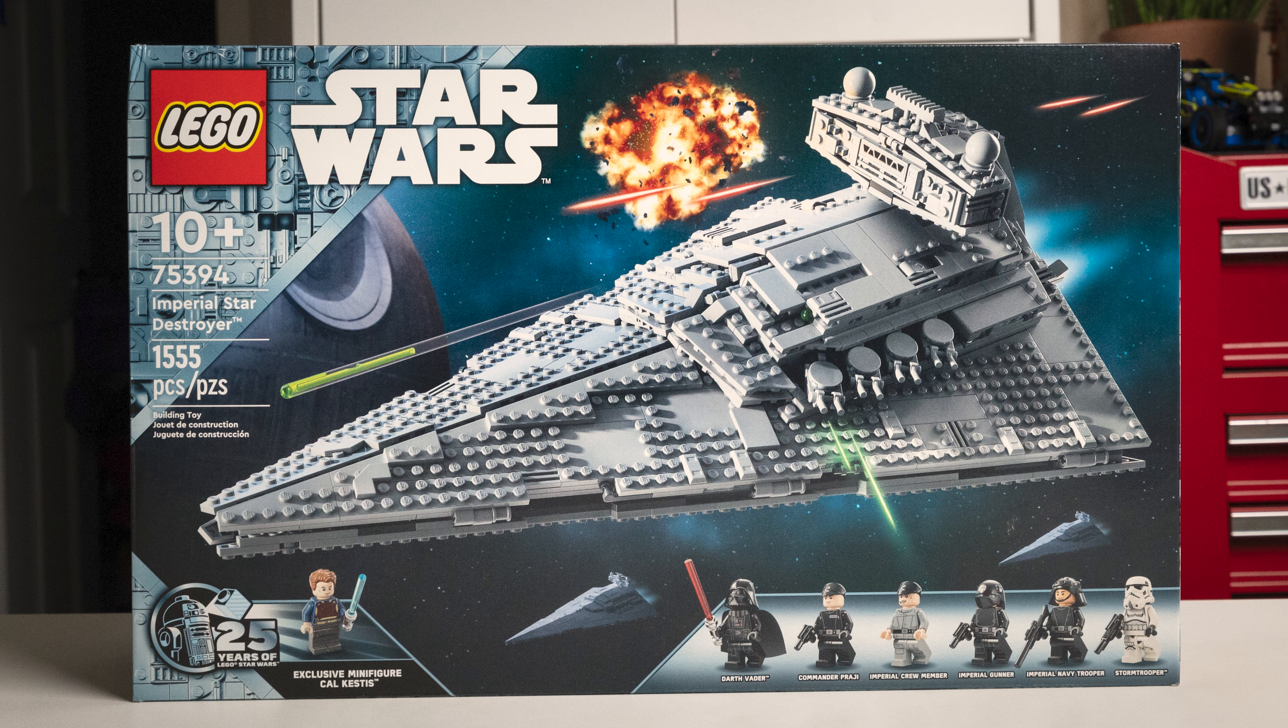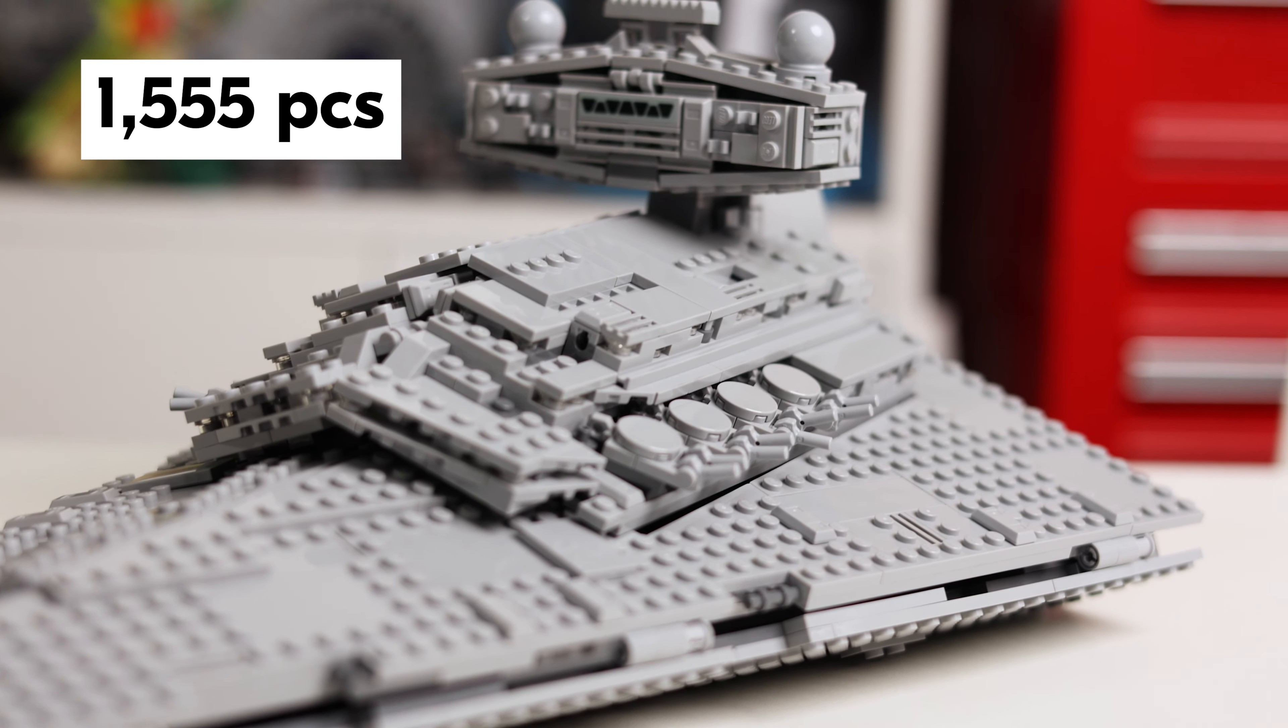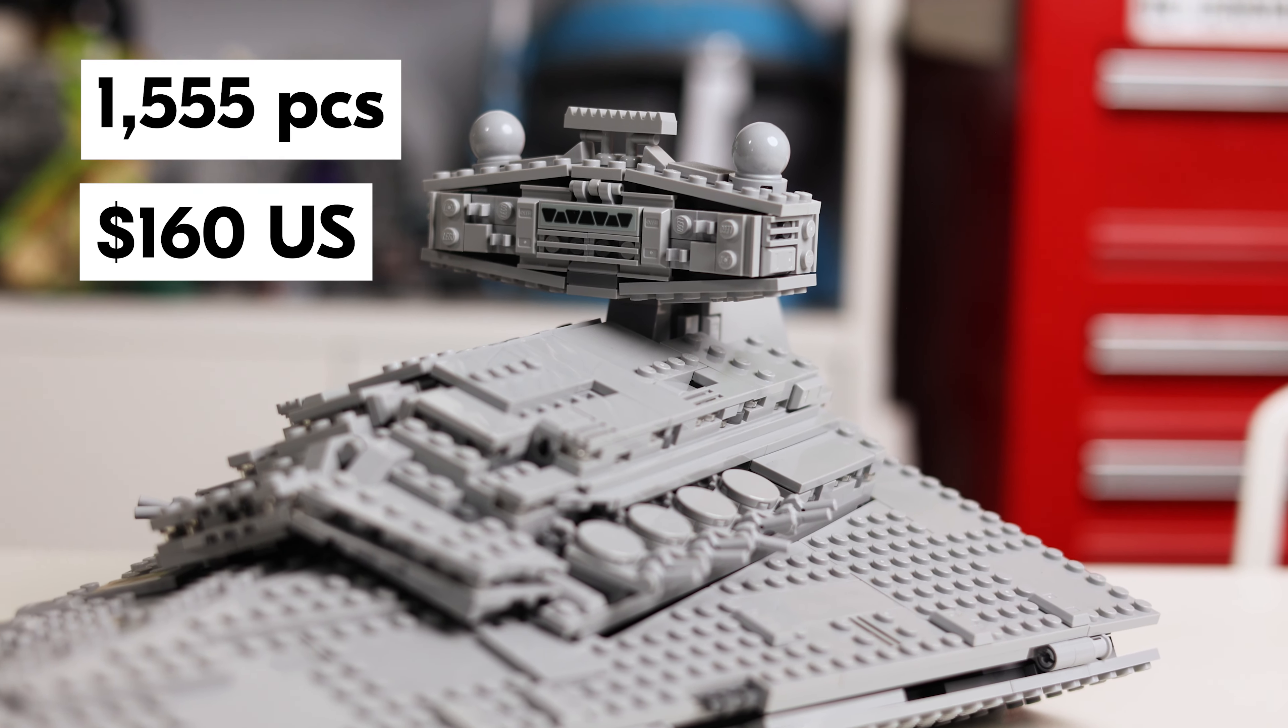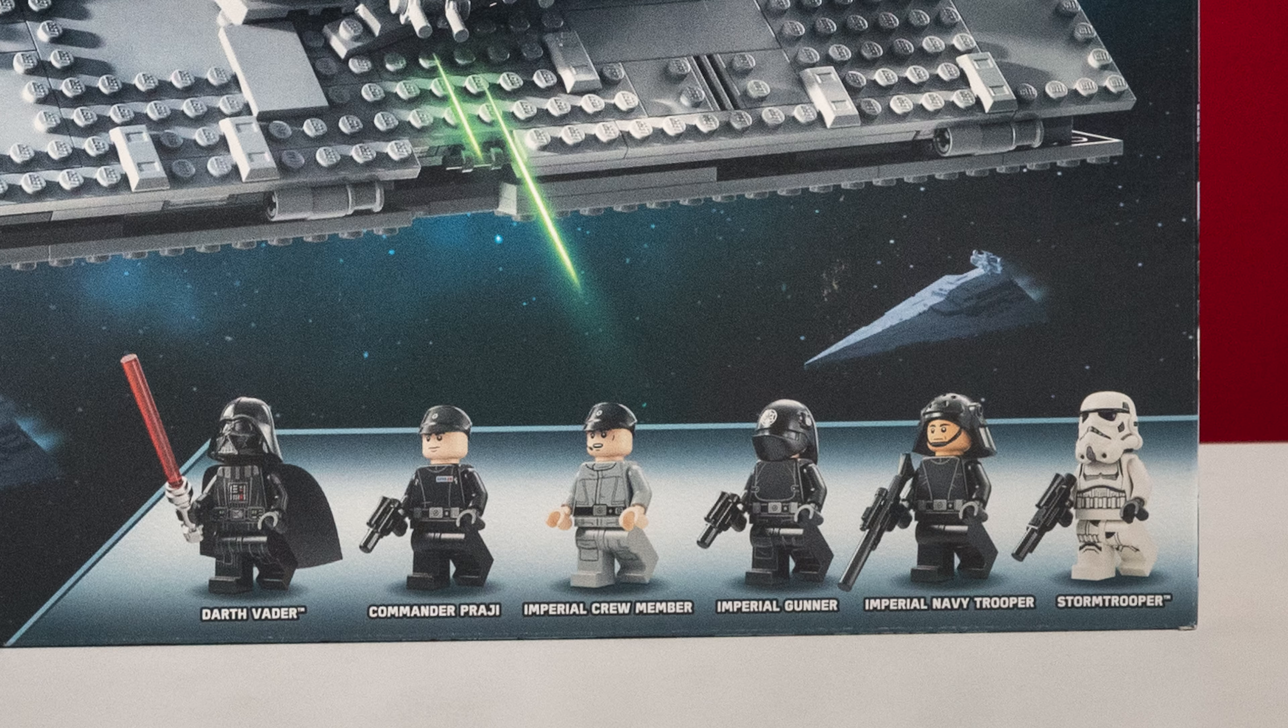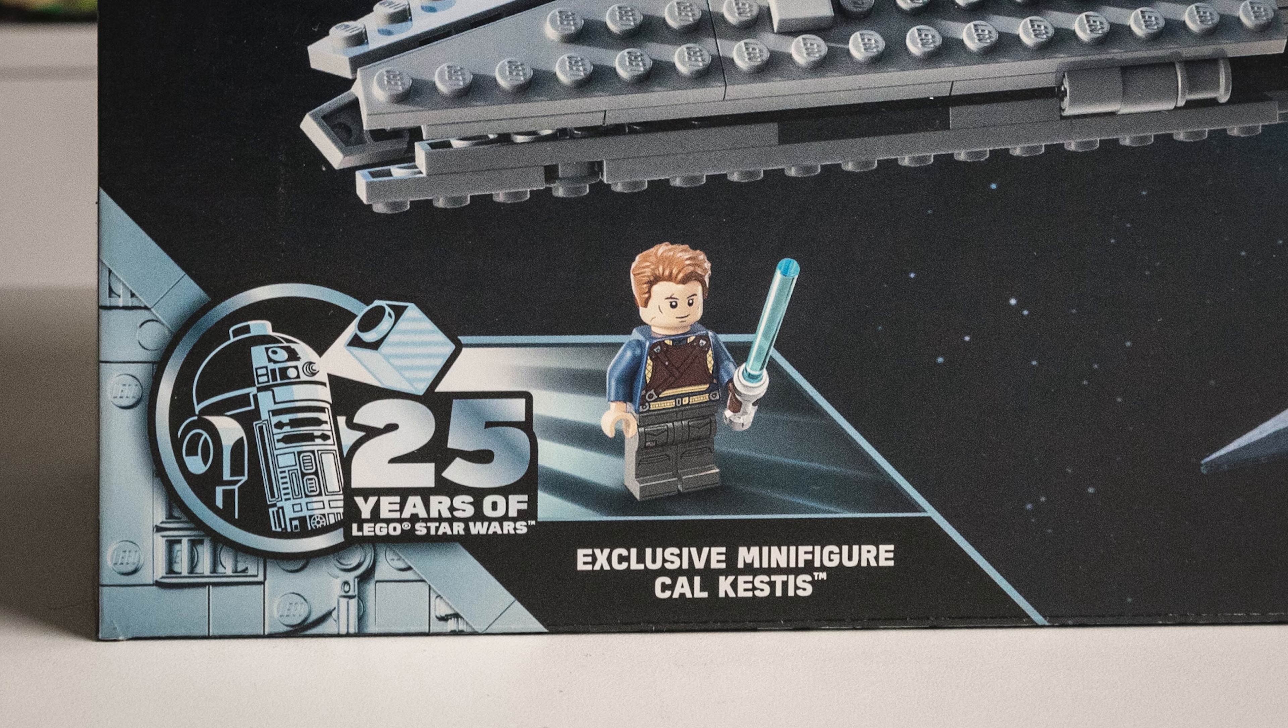What is up nerds? Matt here and this is my review of LEGO's new Star Wars Imperial Star Destroyer. The biggest and the best of the summer 2024 Star Wars wave, this set includes 1,555 pieces and will cost you $160 here in the US.